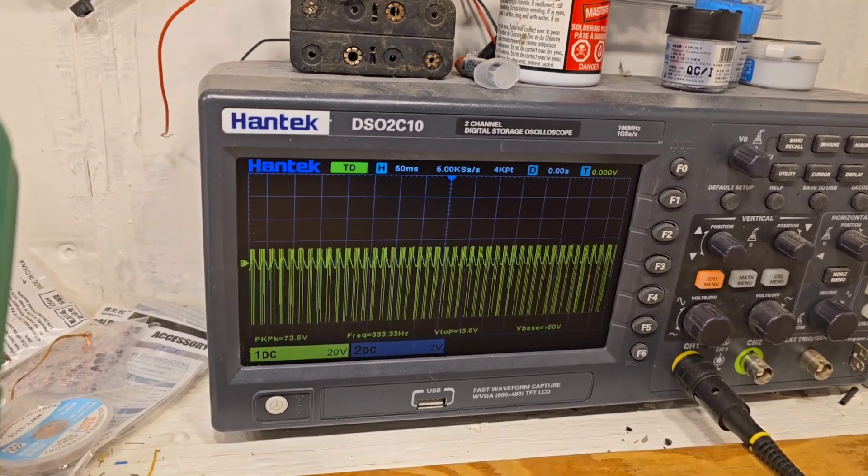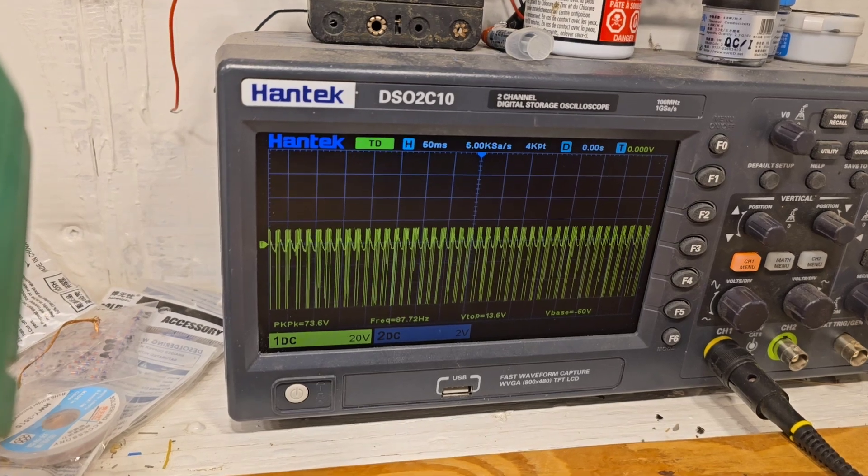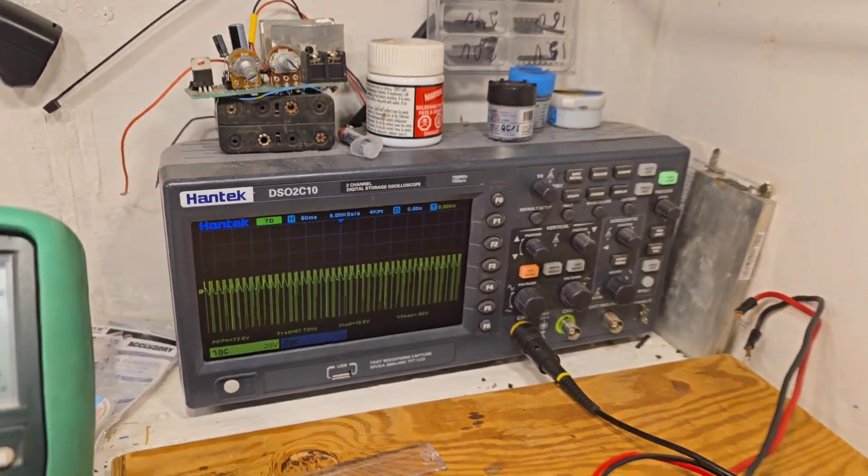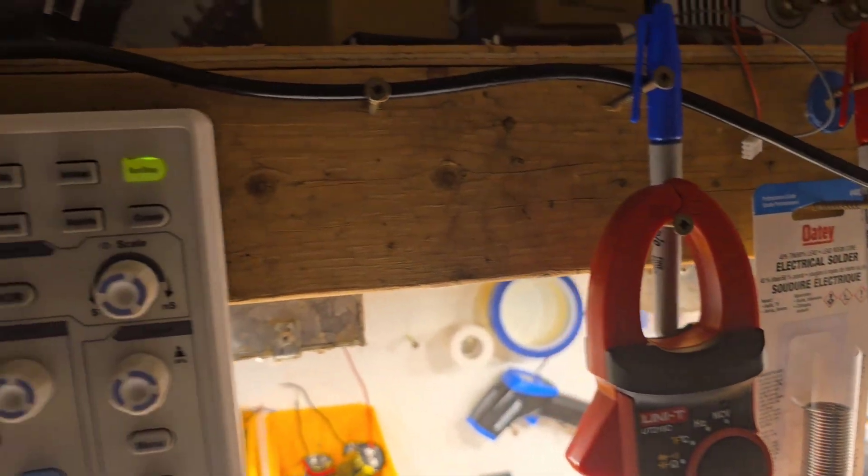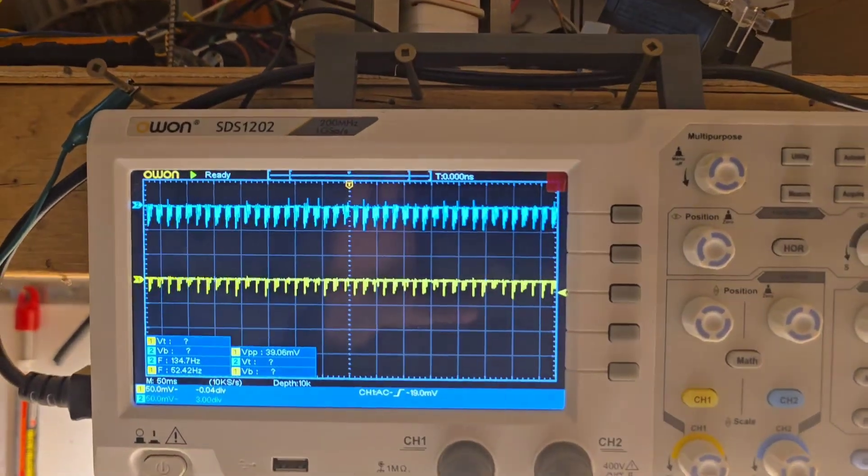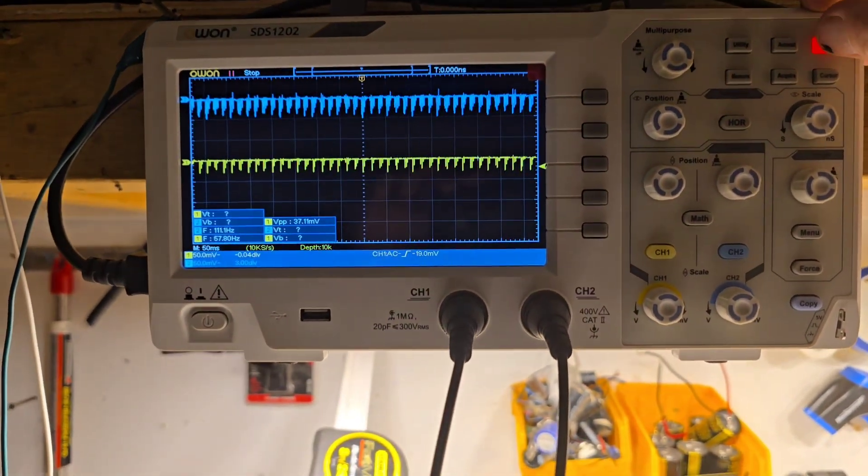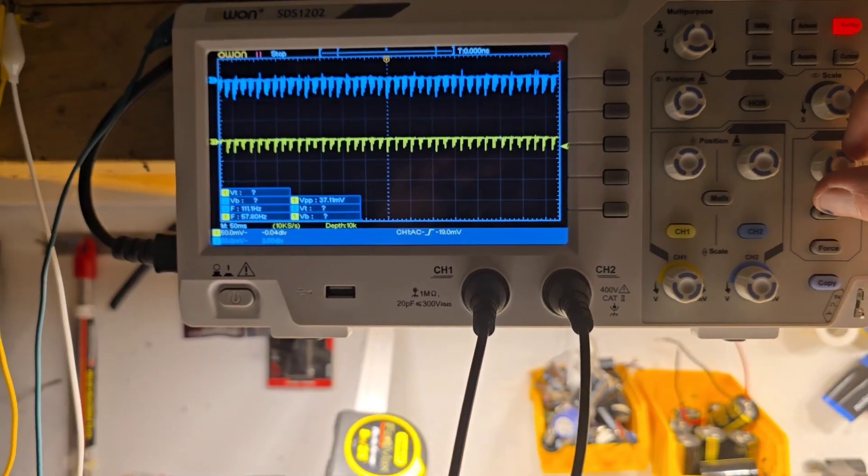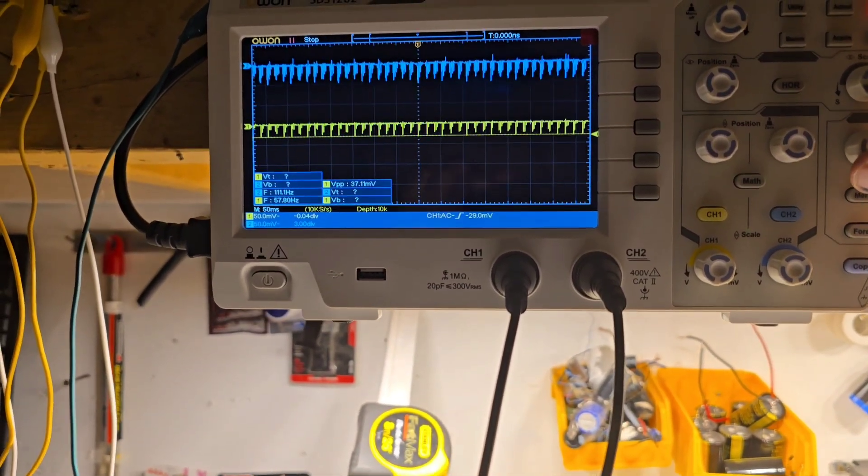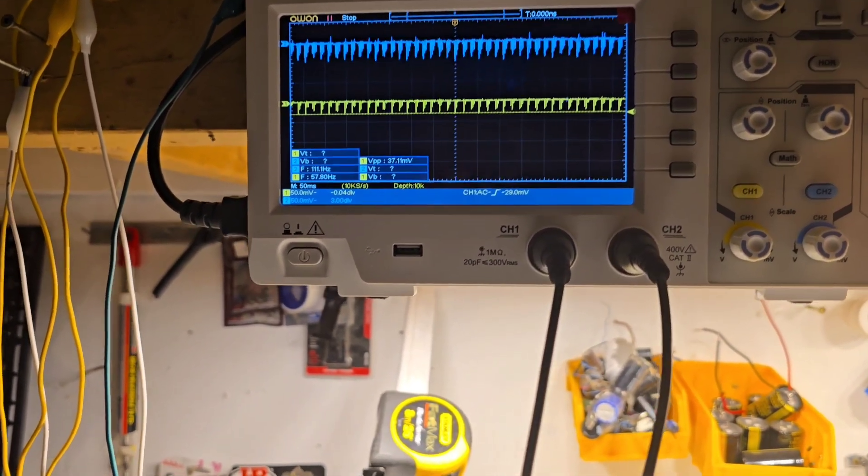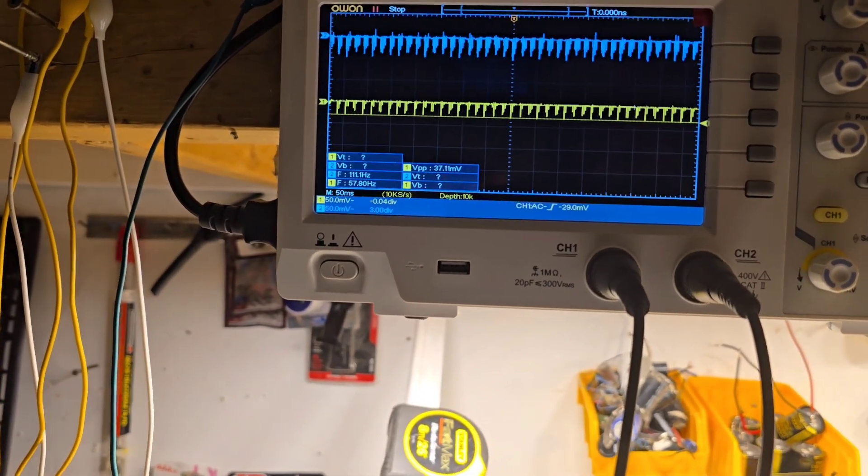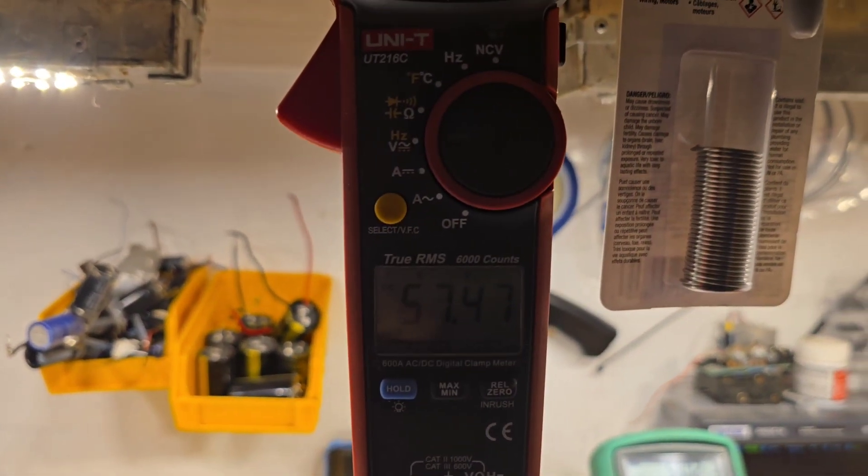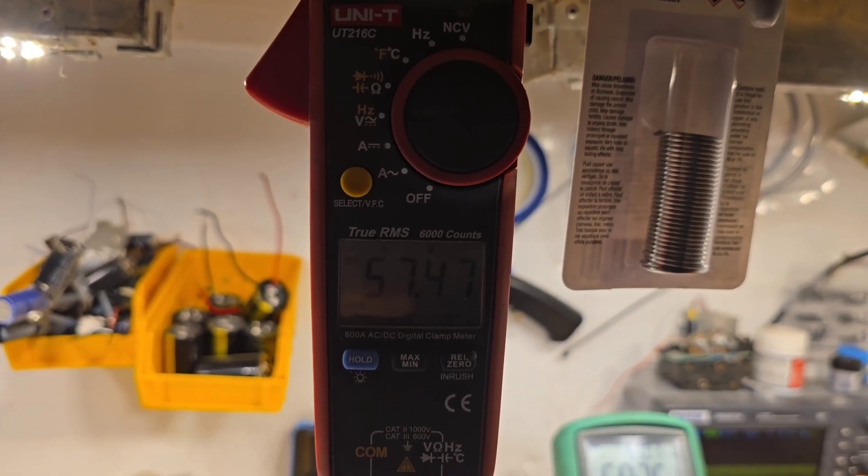The same as what it's at right now. It's changing a little bit, but not much. And here's the output. This is the output I'm measuring right now. 290 milliamps at 57.47.